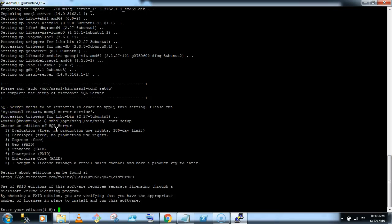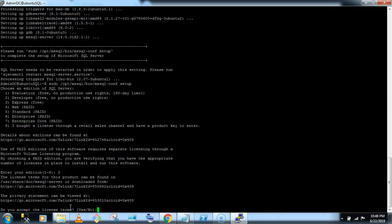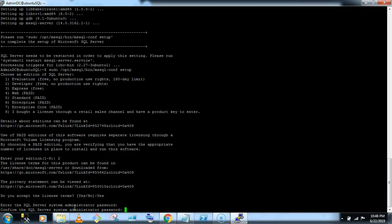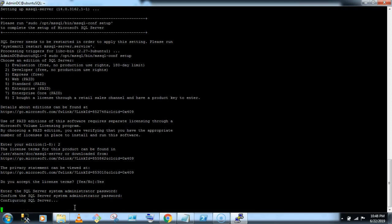Which addition you want to install, so I am going with this second developer addition. Do you accept the license term, yes, by default, do you accept the license term, yes. Let's give the password, this is, so this is by default the SA password, system administrator password. So let's give the password here. So we have configured the SA password.